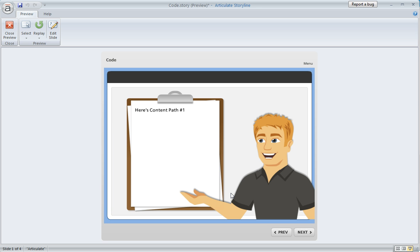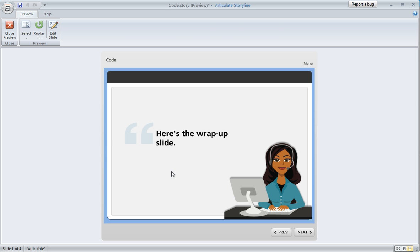Now we'll hit the Enter key like the instructions say, and that's going to branch us to a particular spot in the course. In this case, it's just a placeholder slide, but this could look however you want and hold as much content as you want. Lots of slides, interactions, quiz questions, whatever. At the end of this content path, we would branch to a wrap-up slide.